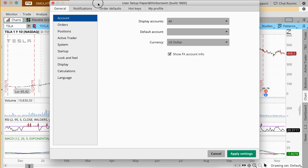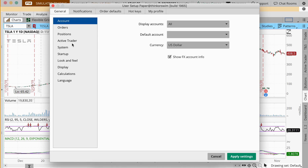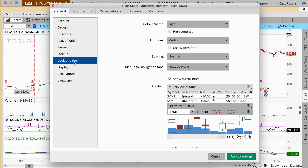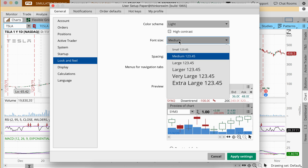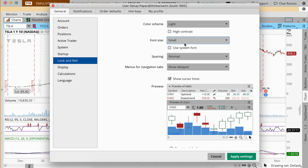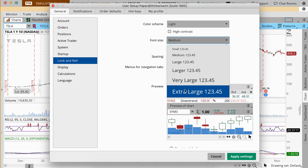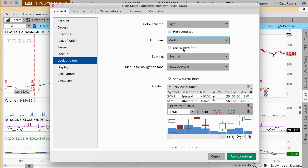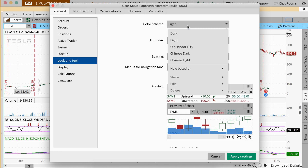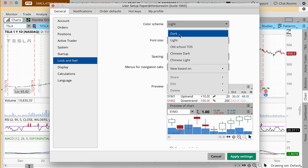Essentially, what we'll do is go down to Look and Feel, which is right here. As you go to Look and Feel, you'll have a lot of things to adjust. You can change the font size — small, medium, or extra extra large if you'd like. You can also change the contrast, which is helpful depending on people's needs.